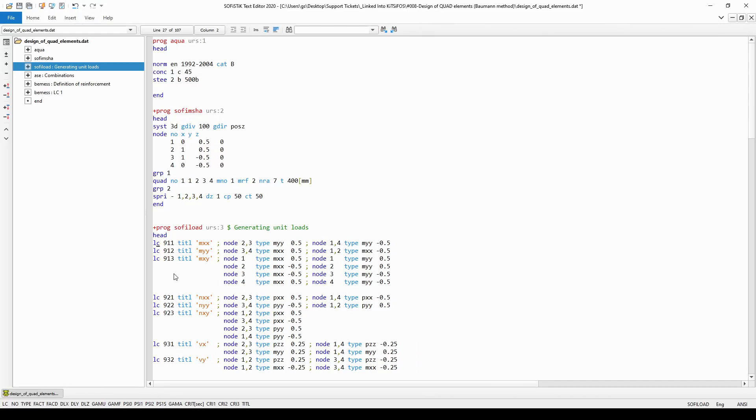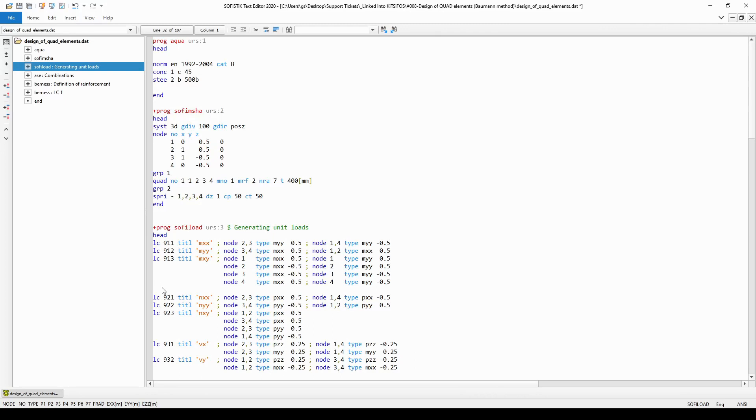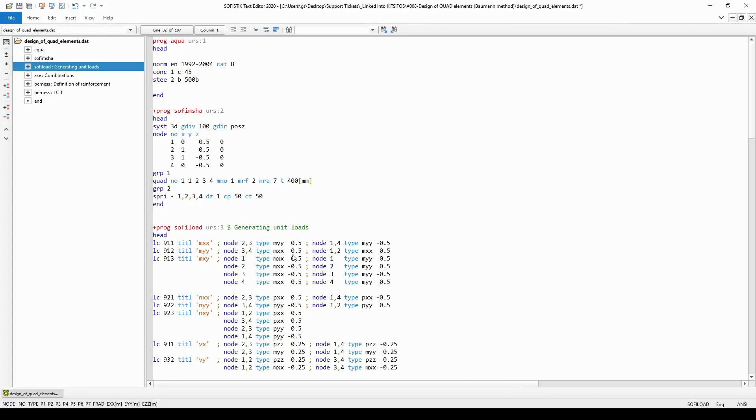As you can see I have defined 8 load cases that are corresponding to the 8 internal forces of the quad element and I want to point out that this is when you can spare a lot of time with the definition of this model. In the graphical way I had to click on every node and fill out the dialog box accordingly. Here basically I just had to enter one command line and then simply copy it many times and adjust only the type of the loading and the value of it.